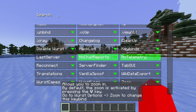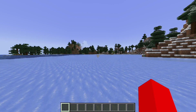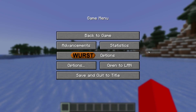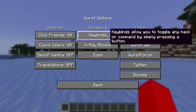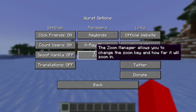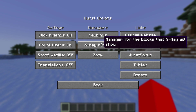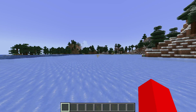Something else I recommend checking out is the zoom area, where you can set a keybind to zoom, which is probably a very useful feature for most people. Continuing on to the pause menu, we have the Worst Client options. Here, we can manage our keybinds, zoom, as well as the blocks that show or don't show when we use x-ray, and then some more general settings as well.